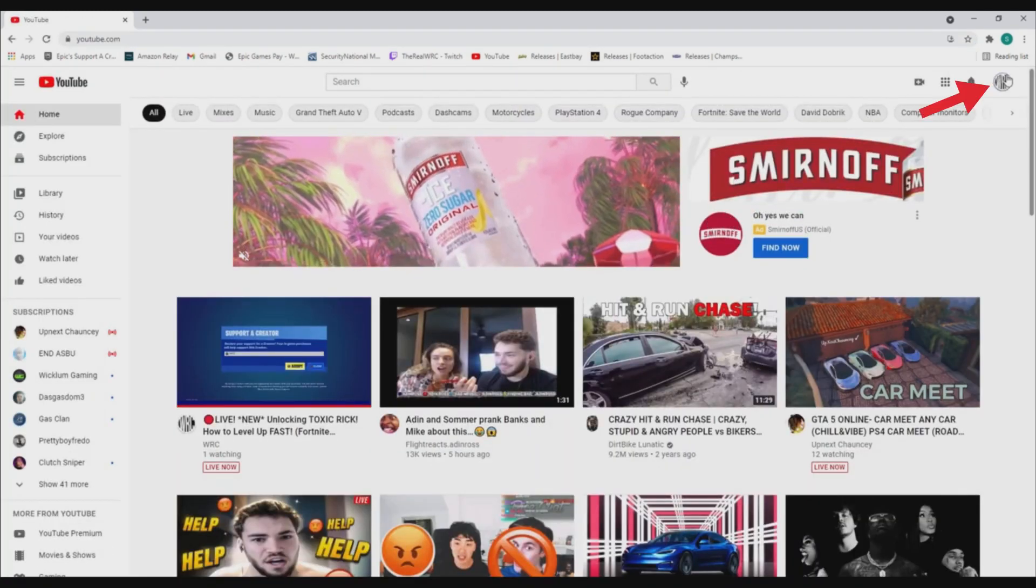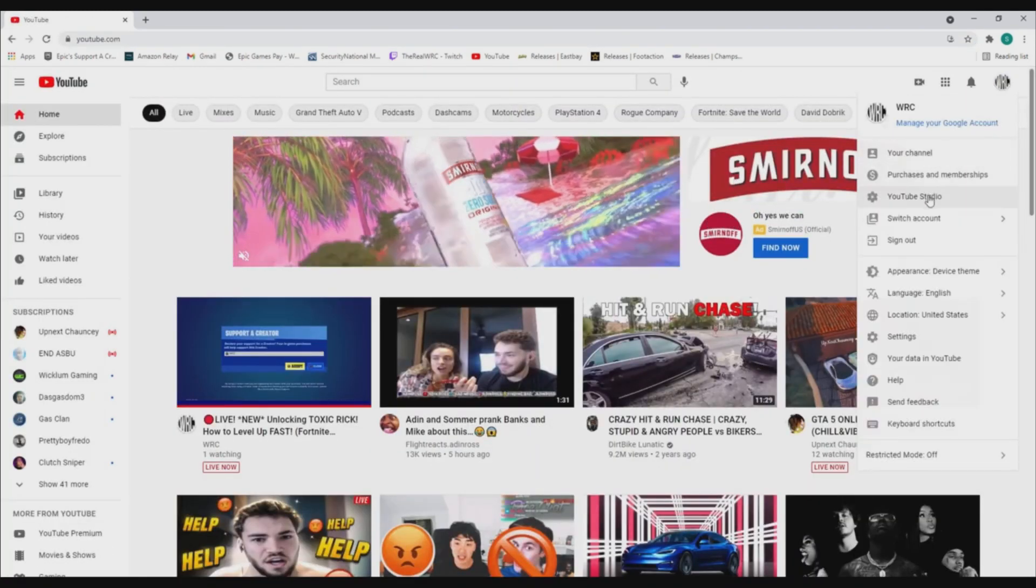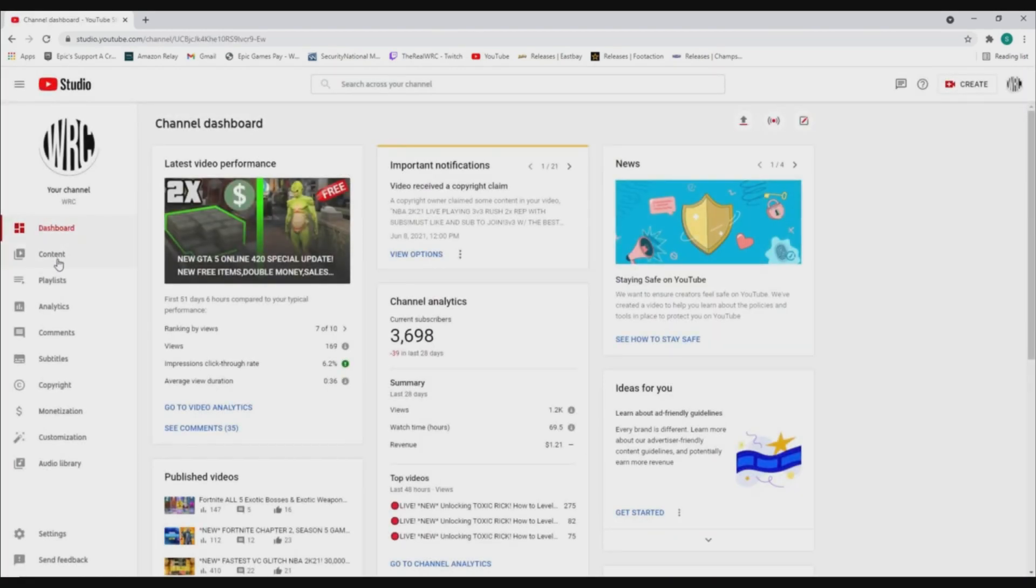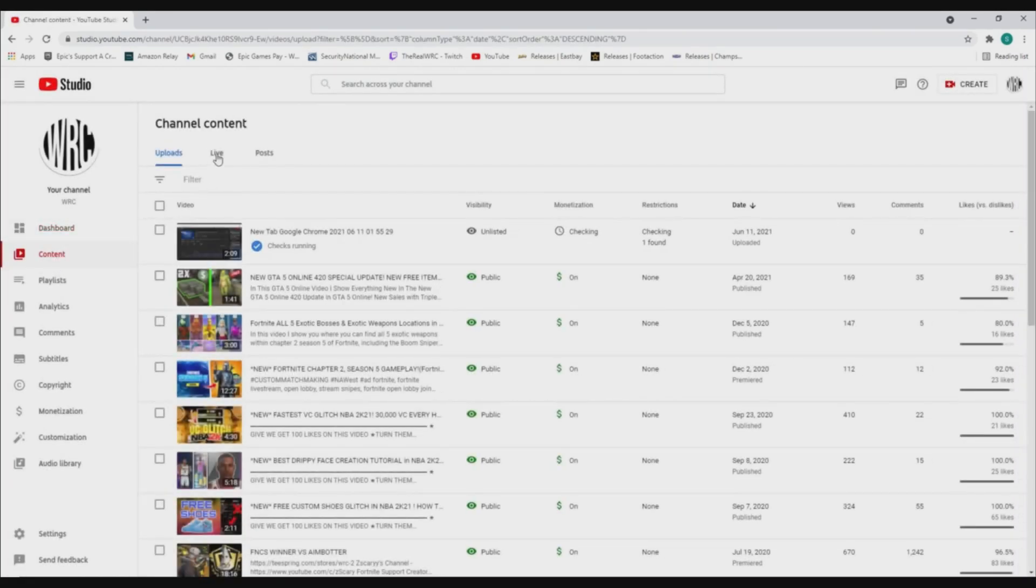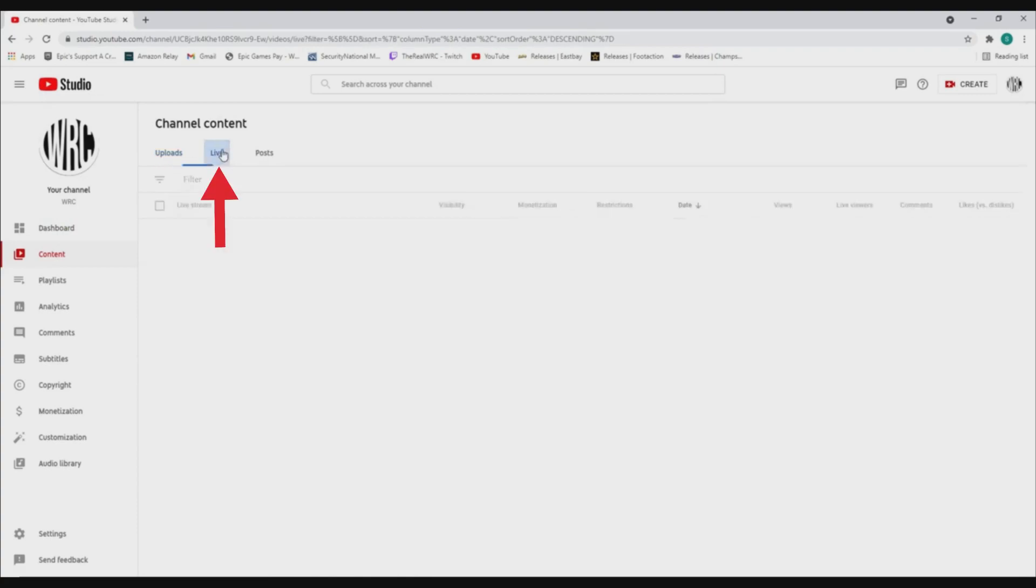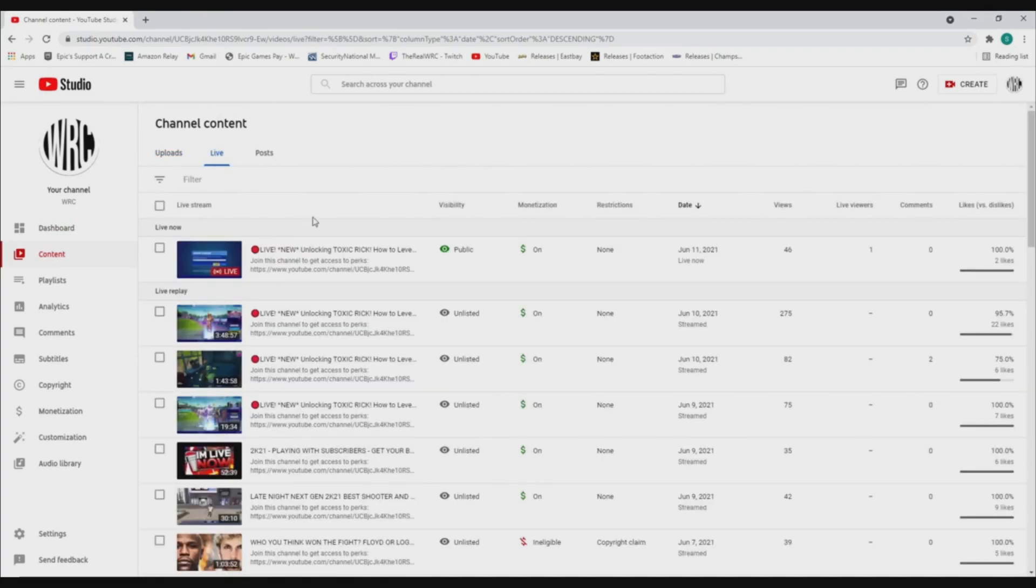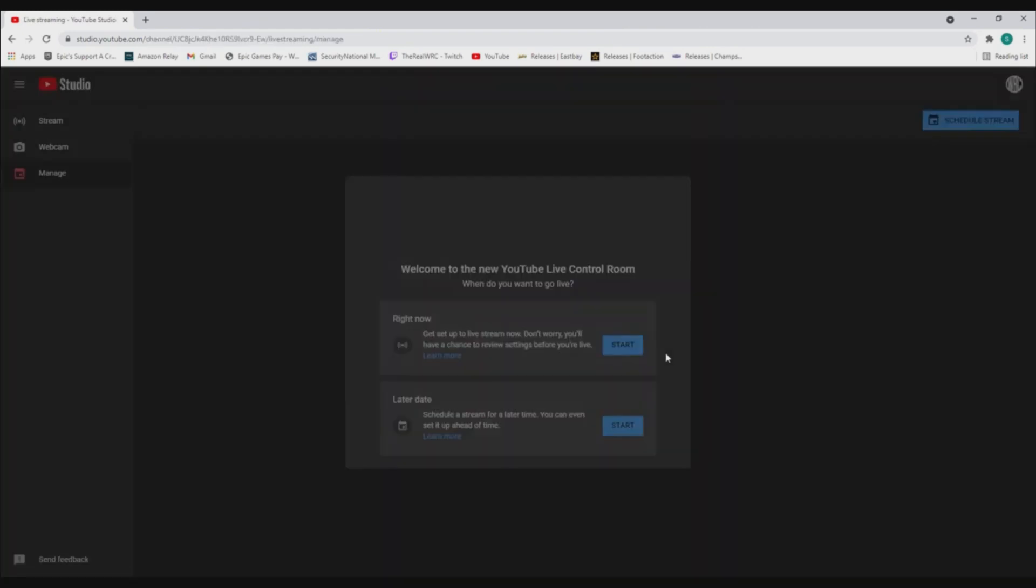First, you're gonna look at the top right, click your logo, and go to YouTube Studio. After that, go to Content, then go to Live. Once you're streaming, go to View Control Room.